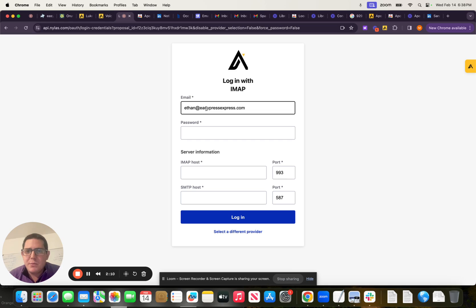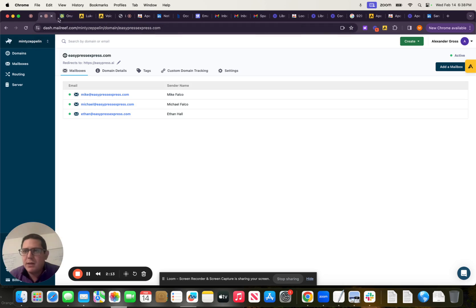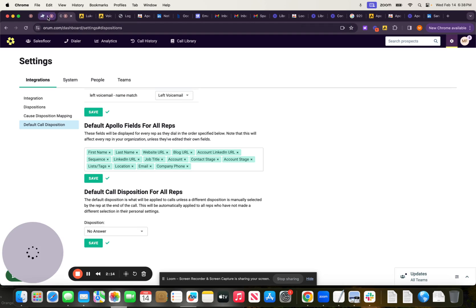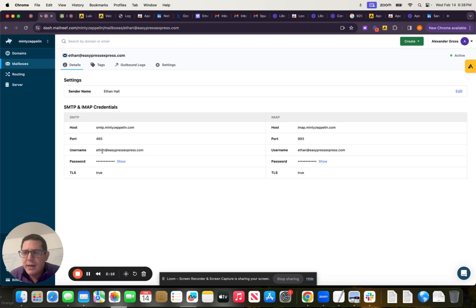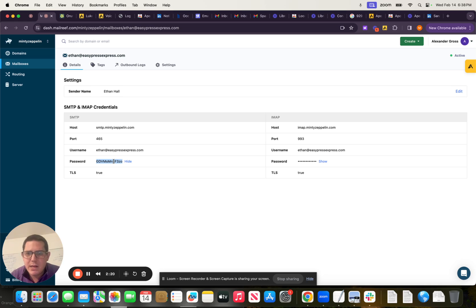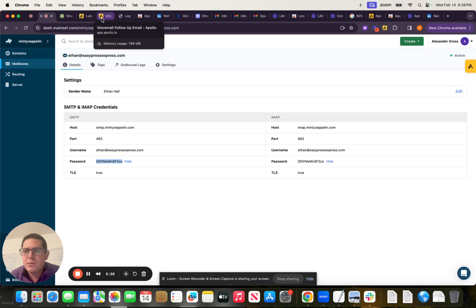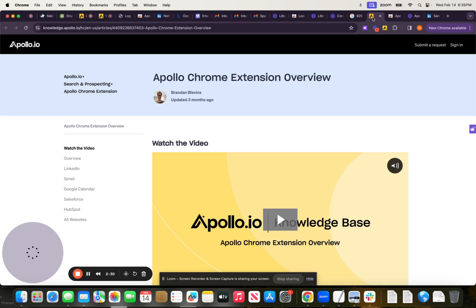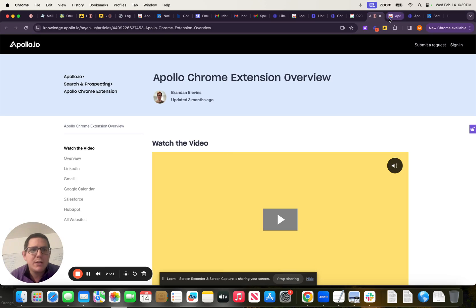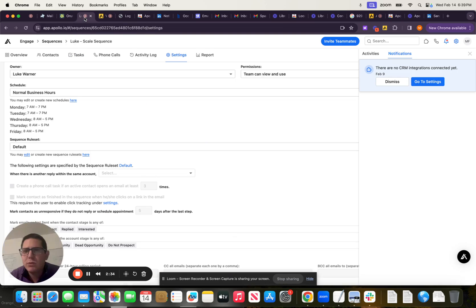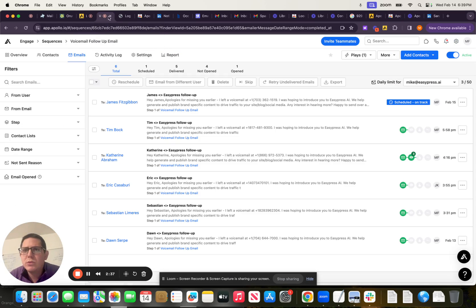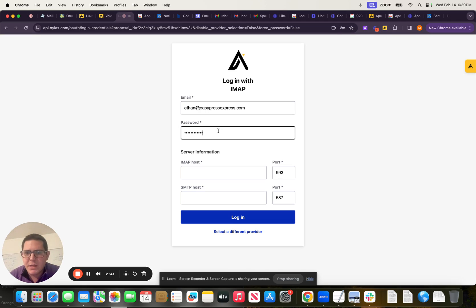So Ethan at EasyPressExpress.com. Very good. I'm then going to come over to our password and this is what we've got. Good. Just want to confirm that matches. Cool. So we're going to copy that and we're going to paste it. Where am I here? There we go. Paste that in there.